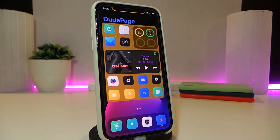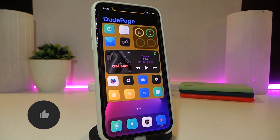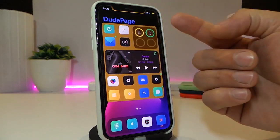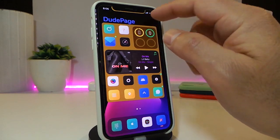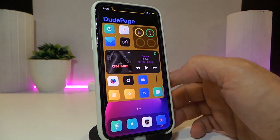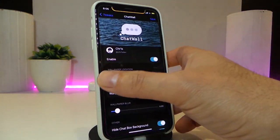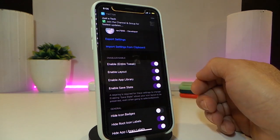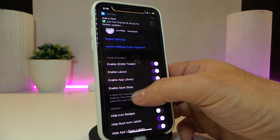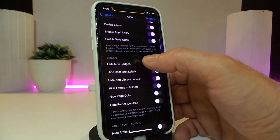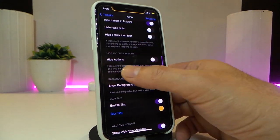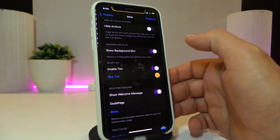Moving on to the next tweak — this one is called Atria. It's really nice and cool to have on your iPhone. You can see the blur I have around my icons and even the home page. You can customize the page whenever you want from under the settings. Once you download the tweak, you have options to enable the tweak, enable the layout, enable it on the app library, save status, and toggle certain icons.